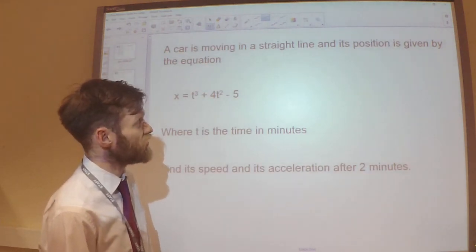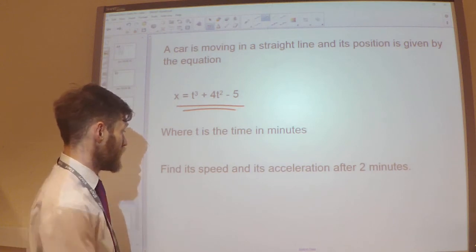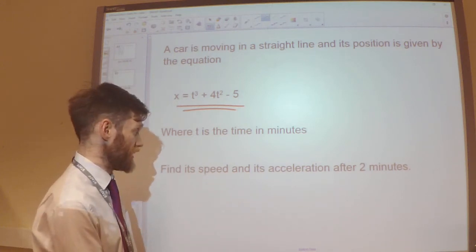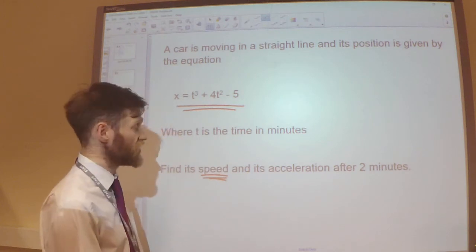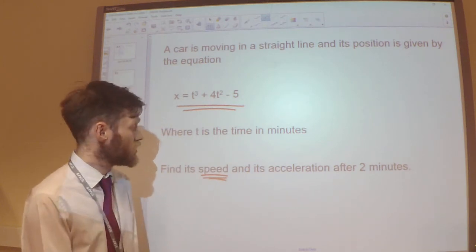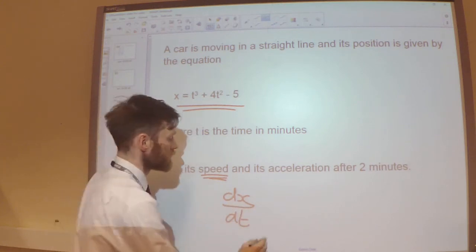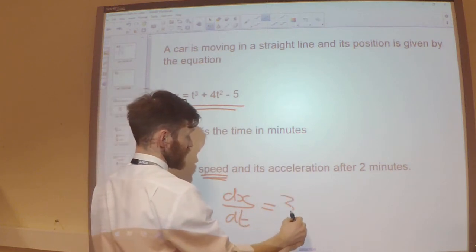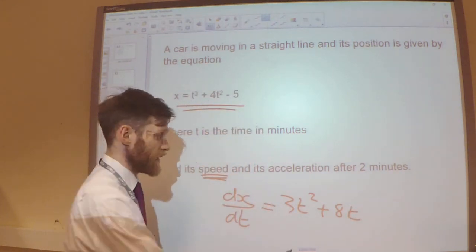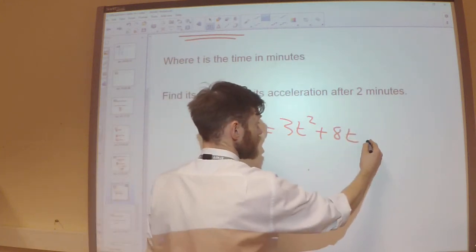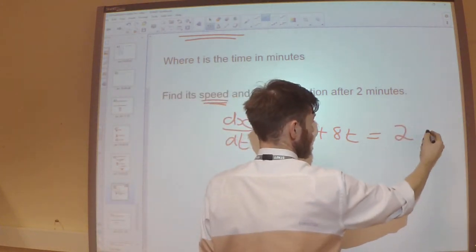Next example: a car is moving in a straight line and its position is given by this equation, where t is the time in minutes. We want to find its speed and acceleration after 2 minutes. Speed is the rate of change of position with respect to time, so dx/dt. Differentiating gives 3t² + 8t. When t = 2, substituting in: 12 + 16 = 28.